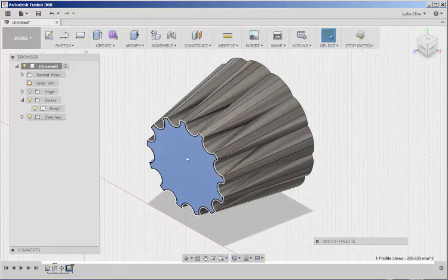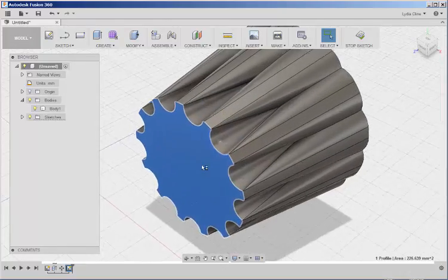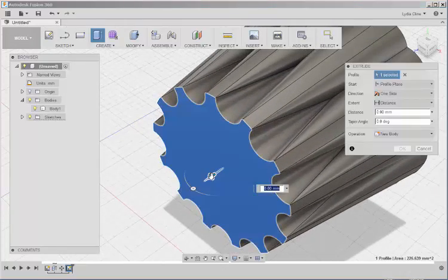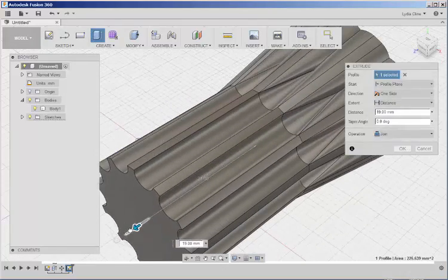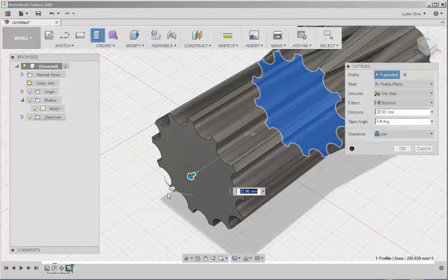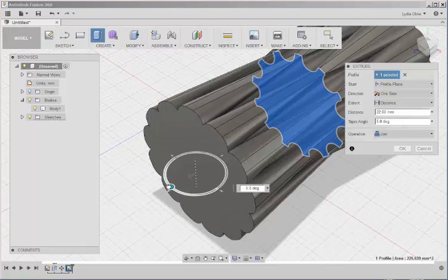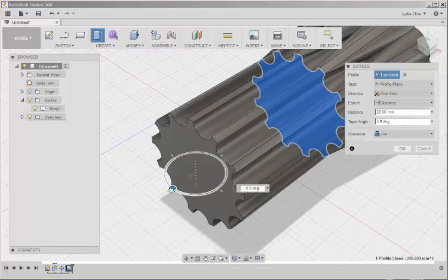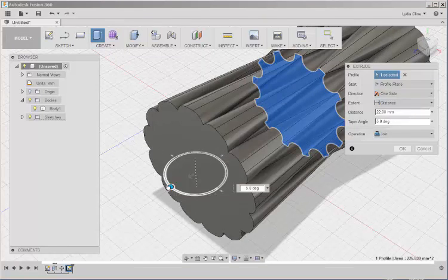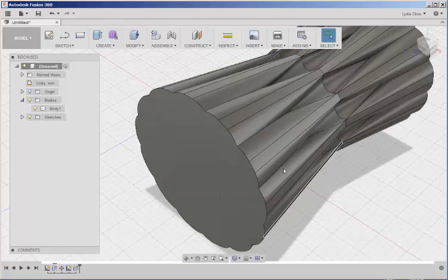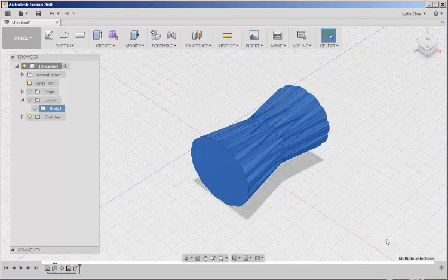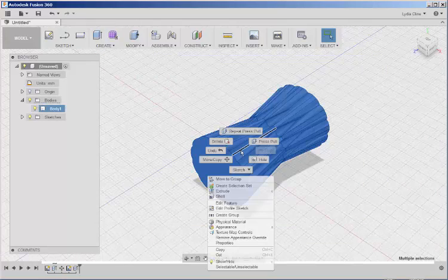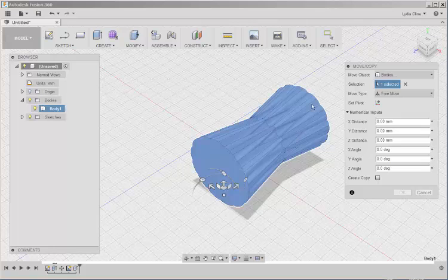Right click. Press Pull. And taper this side 10 degrees again. Let's reorient this.